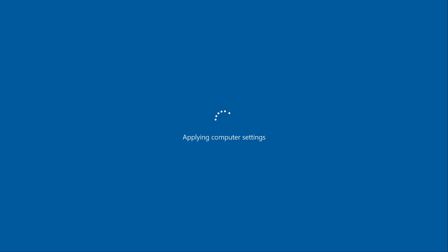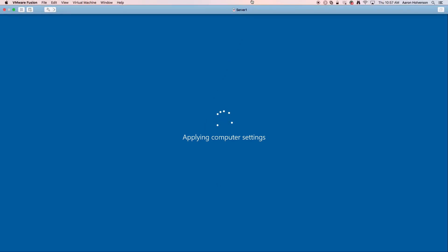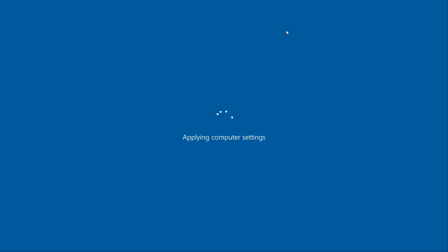There we are. This first reboot takes a while for the additional services and stuff to be finished installation process. While that's working, I'm going to go over to my workstation.